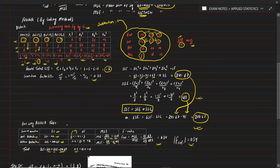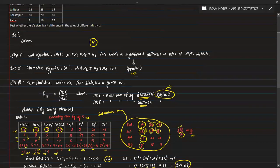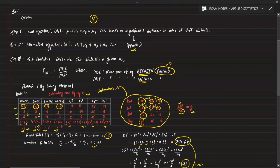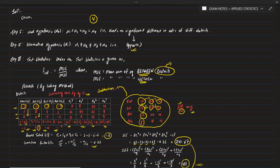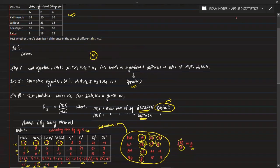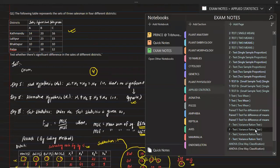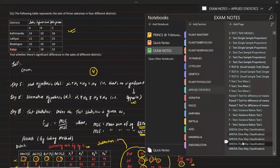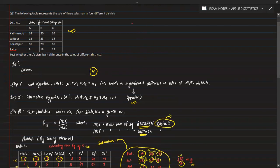The null hypothesis is accepted, meaning there is no significant difference in the sales of different districts. This completes the one-way classification solution. In the next video, we will cover two-way classification. Have a good day, bye bye.